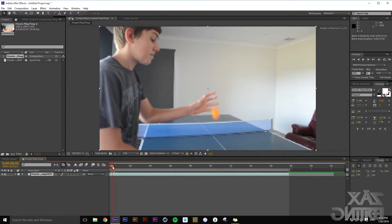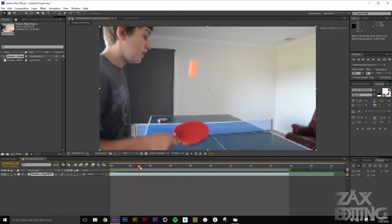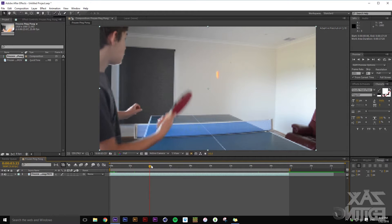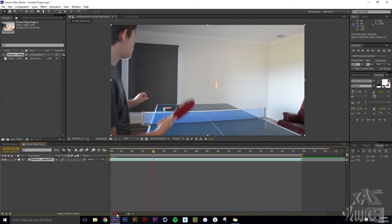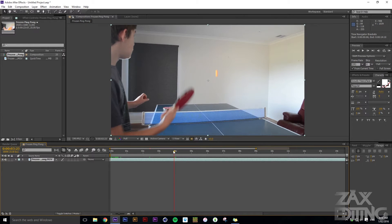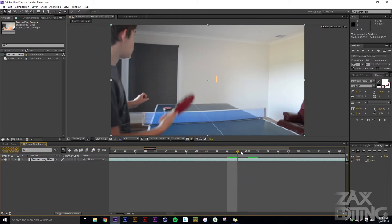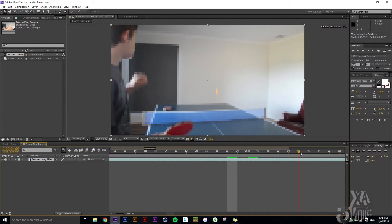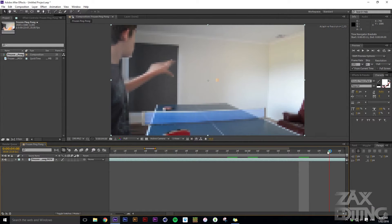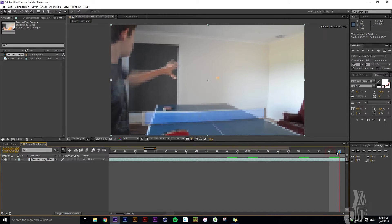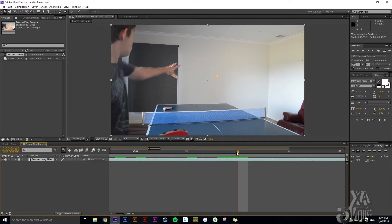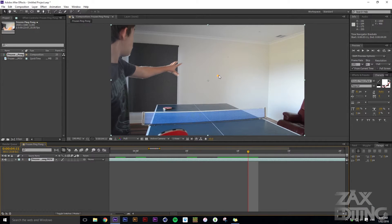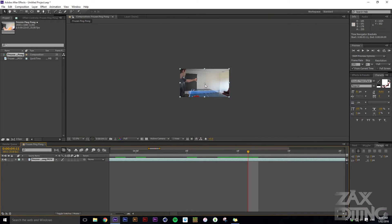Now we want to scroll through and here we have this ping pong ball that's going to be freezing in place. Find a good position that has the full object — here you can see it's quite blurry, so zoom in and find a good frame. Here I'm putting out my arm to make it stop, so we'll probably stop it about there — it looks pretty intact.